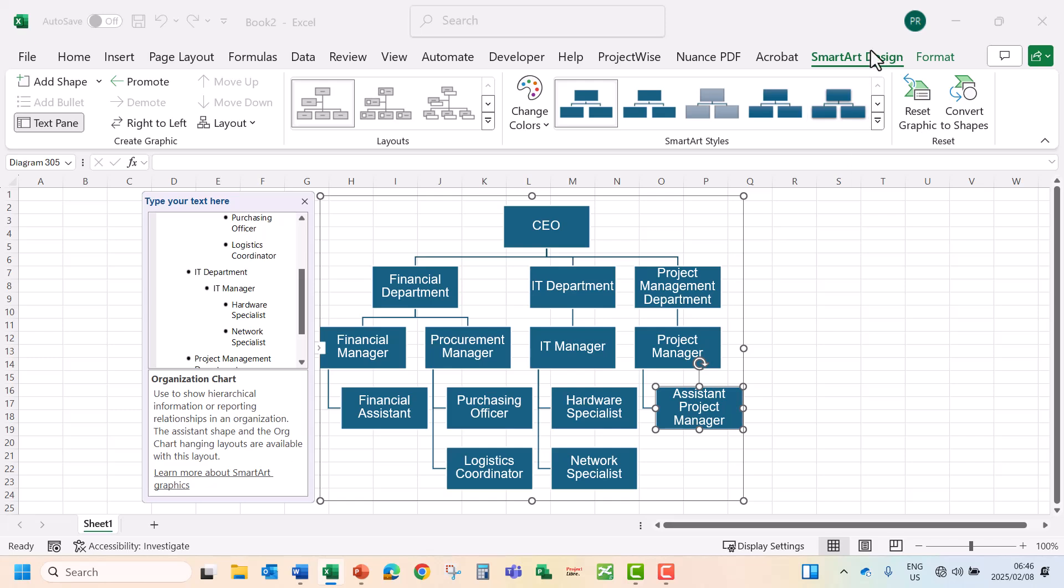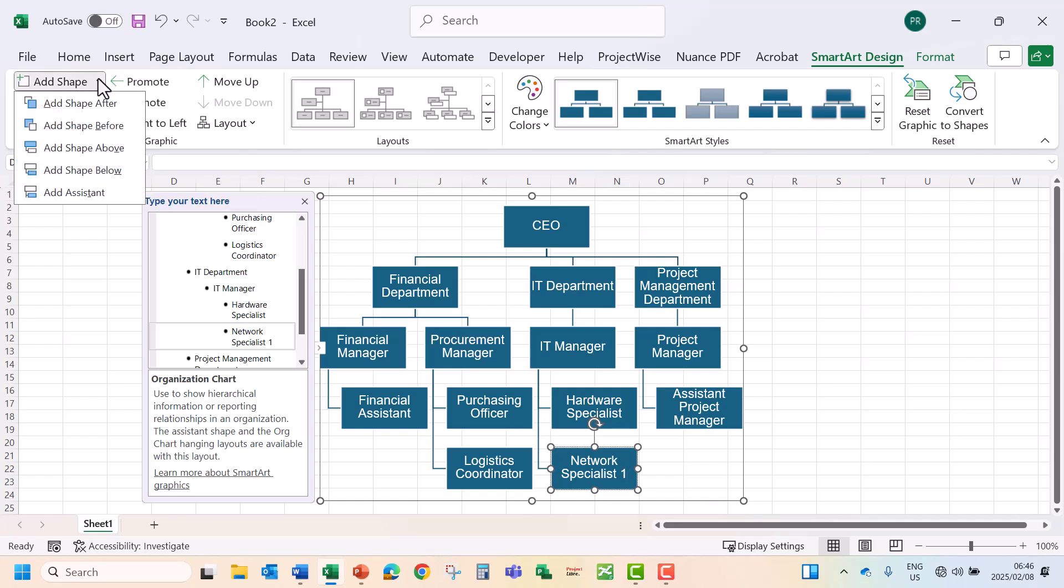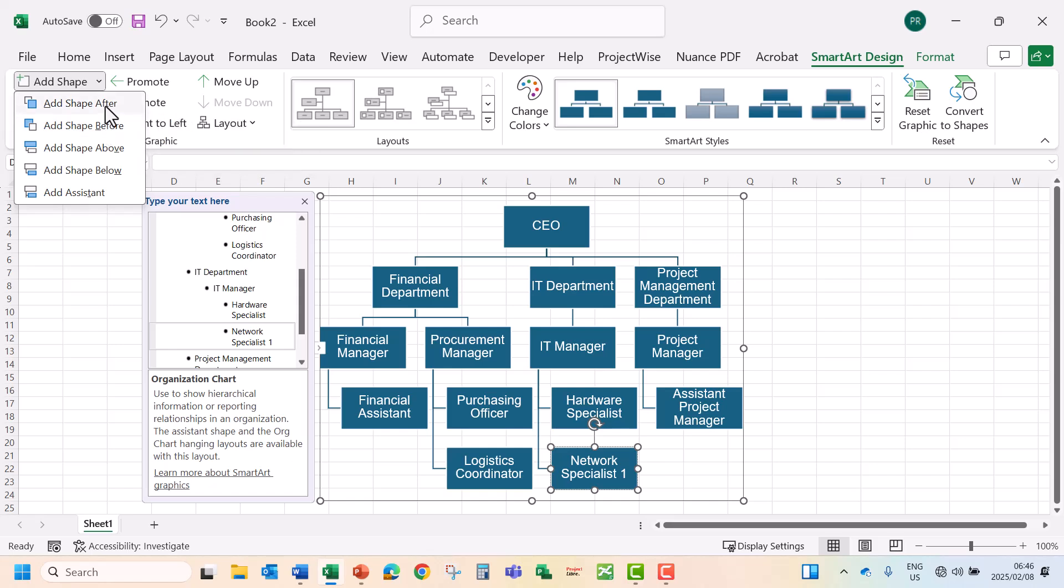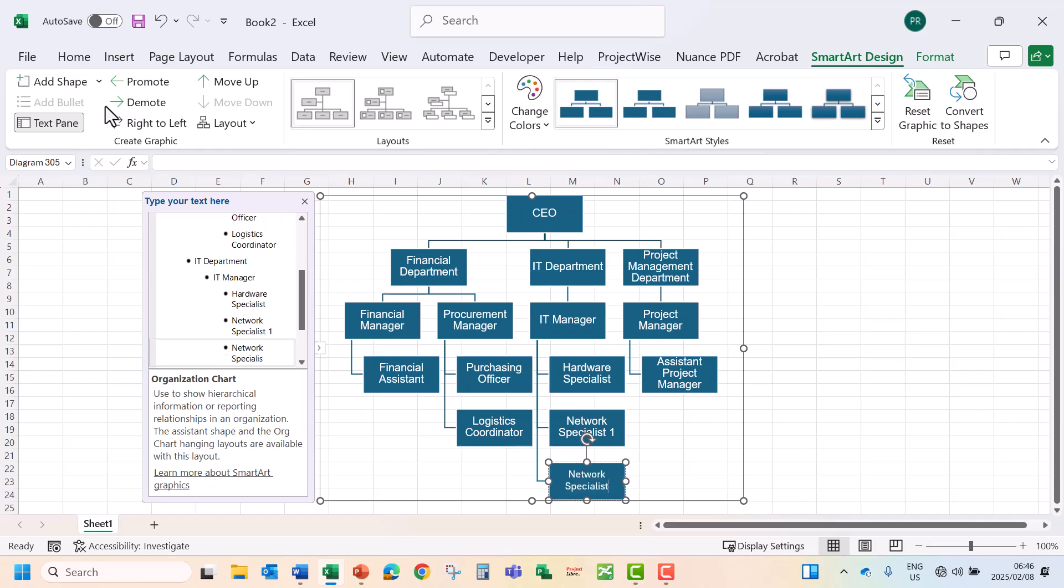Make sure you're in the SmartArt design. Now let's go to Network Specialist. I'm going to call that Network Specialist 1. Now I'm going to add a Network Specialist 2. So I'm going to add shape, add shape after. So now we're going to add our Network Specialist 2.